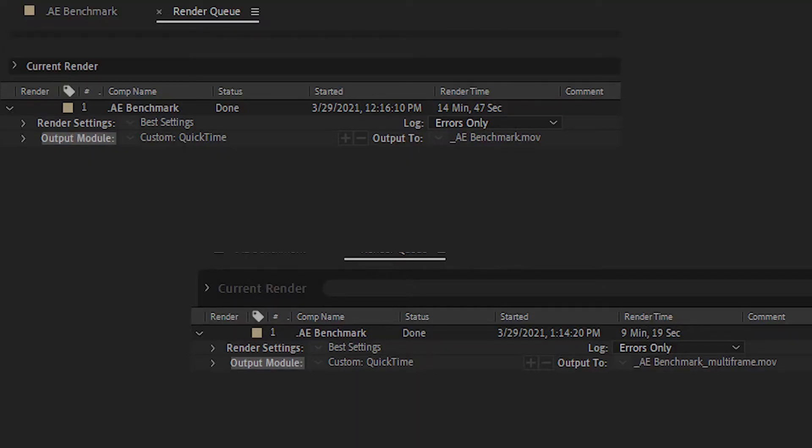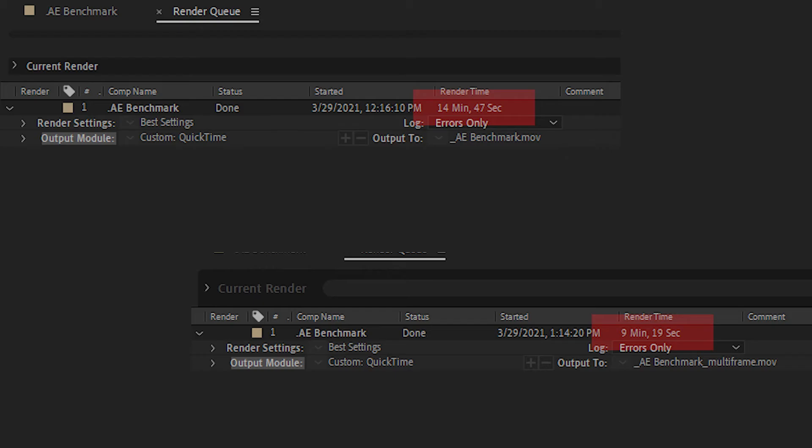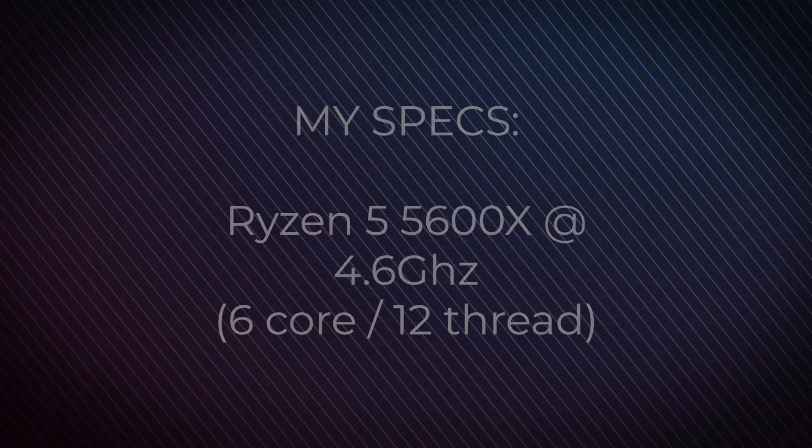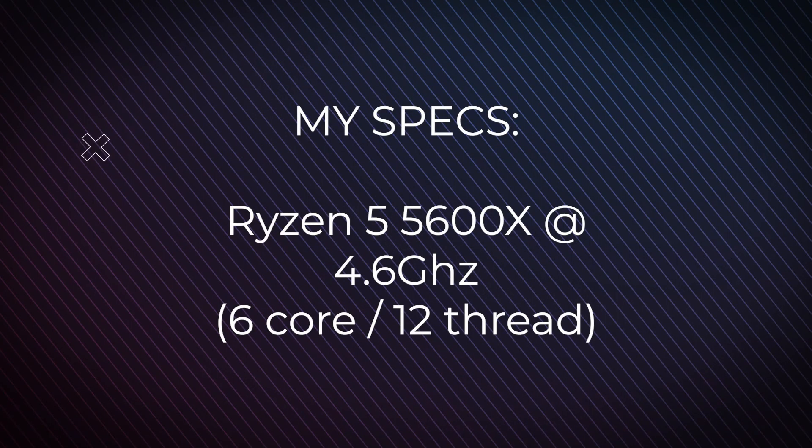Here's my own computer rendering the multi-frame rendering test project, without multi-frame rendering and with multi-frame rendering. In the normal version of After Effects, it took 14 minutes and 47 seconds, but it only took 9 minutes and 19 seconds using multi-frame rendering. This ended up being an increase of about 1.6 times, which seems in line with Adobe's estimates since I'm running a higher-end 6-core processor with 32GB of RAM.